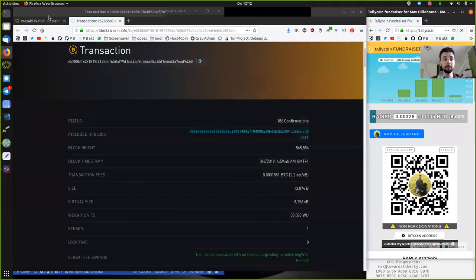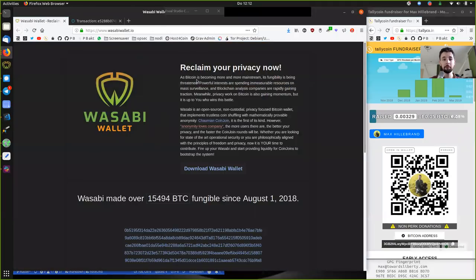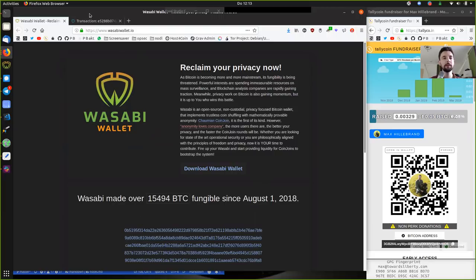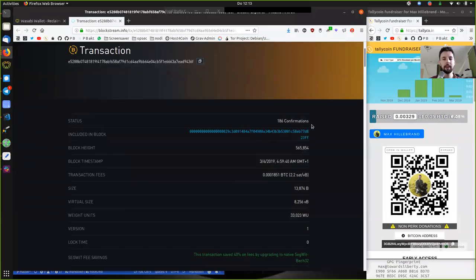First, we have the Wasabi Wallet, which by the way now has 15,500 Bitcoin mixed since August 1st. That is outstanding. And there have been many — I think over 2,000, much over 2,000 successful rounds now. That is really cool.